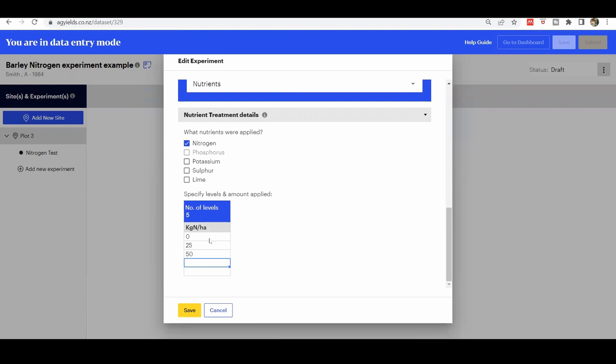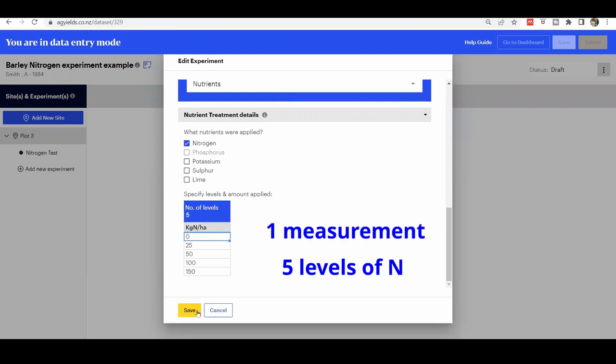For this example, there were five levels of nitrogen: 0, 25, 50, 100, and 150 kilograms per hectare. For each nitrogen level, there was only one measurement, so the number of measurements entered here is 1.